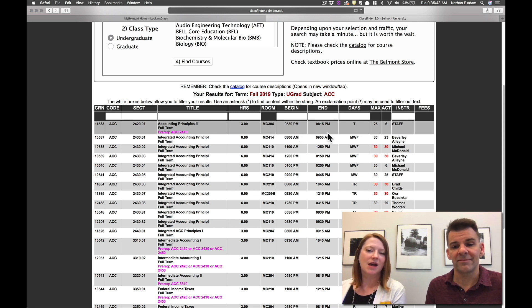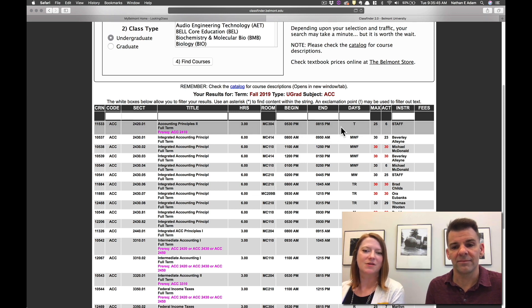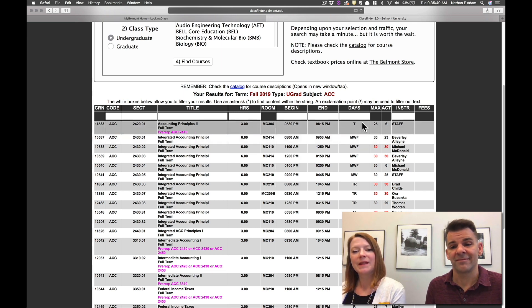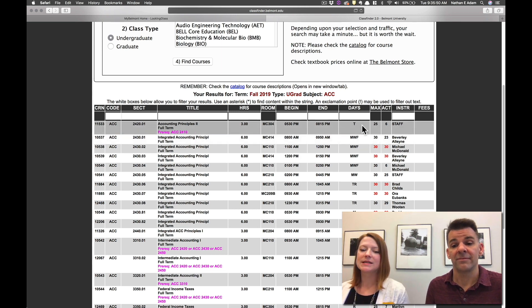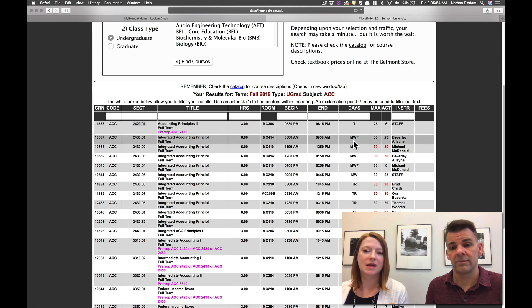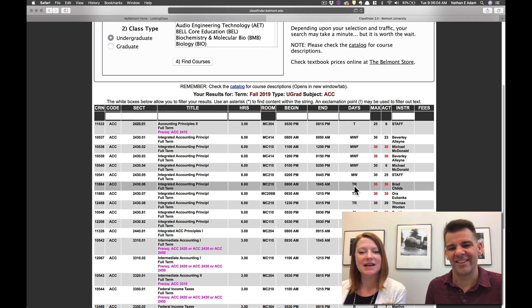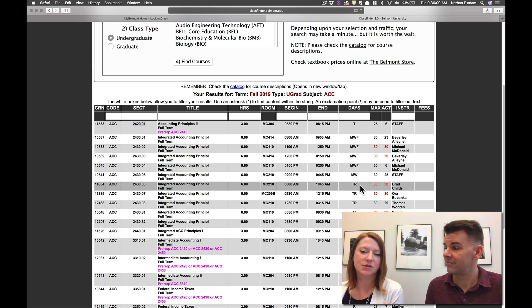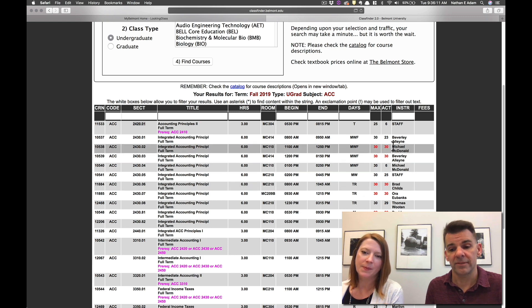Then it will tell you the times for the course. So this course is offered 5:30 to 8:15. So you can see when the class will start and when it will end. And then it will tell you what days the classes are offered. So Monday, Wednesday, and Friday is going to be the MWF. And then this class here you can see the TR. This class is on Tuesday, Thursday. So the T is for Tuesday and the R is for Thursday.